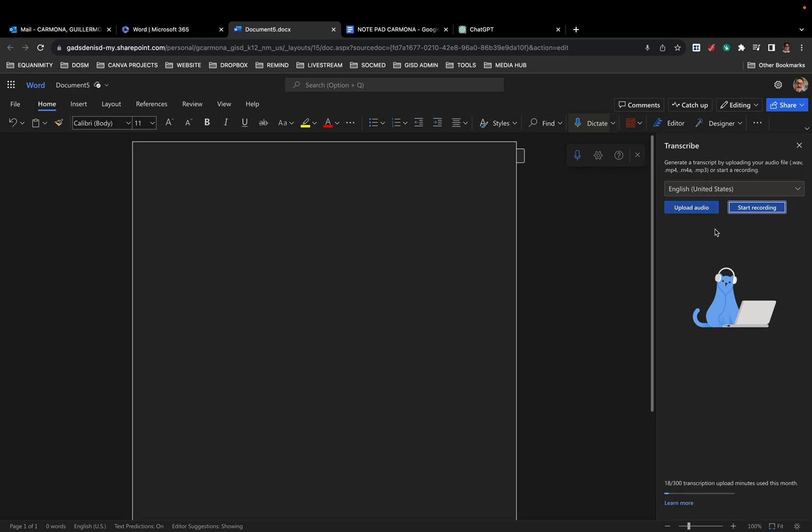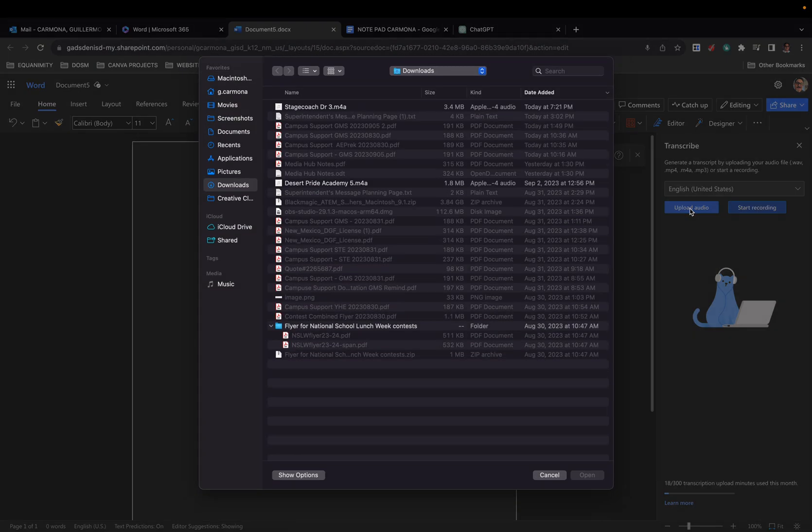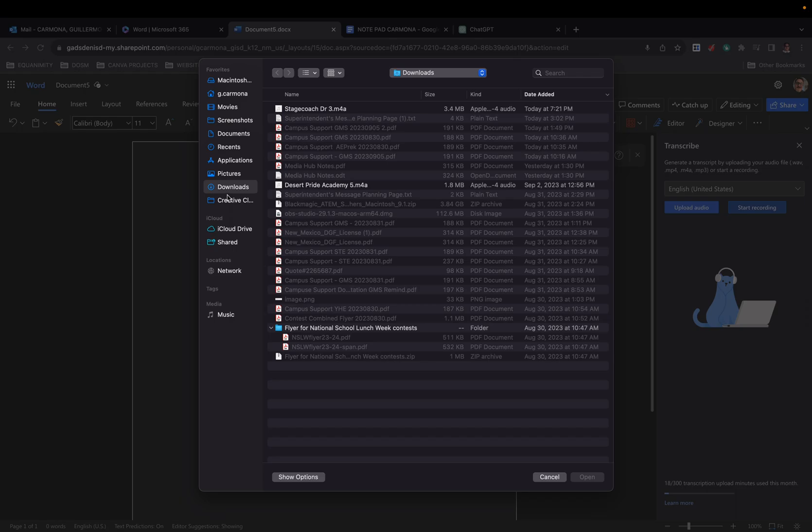But I've already have a file downloaded into my downloads folder. If I click upload audio, it defaults to my downloads folder. I named it Stagecoach DR3. I had another recording I was playing around with that was tagged at Desert Pride Academy.